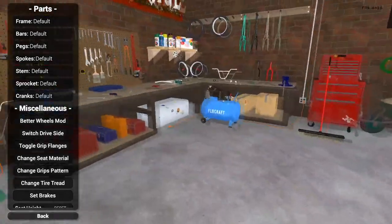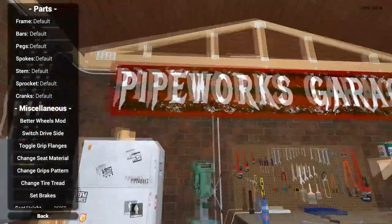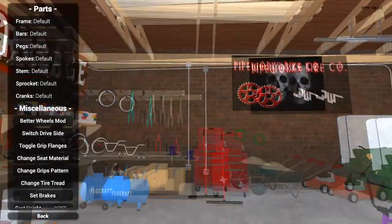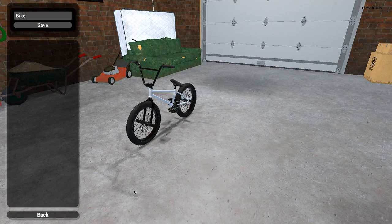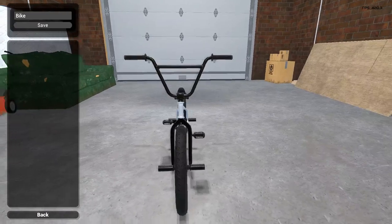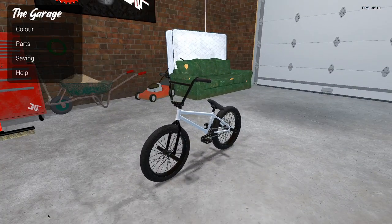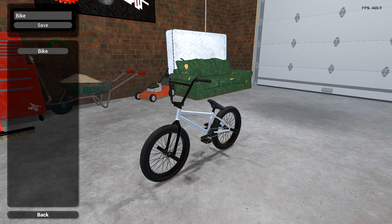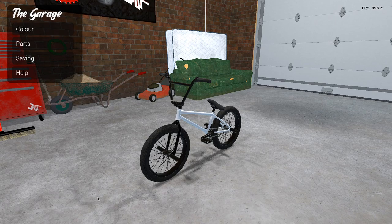Just before we go into part six, I'd like to add a part 5.1. If you want to use bike presets, first make sure you've got the Garage saves file. On the menu go to Save, make a preset, click Bike and save it. Come out, go back in just to make sure it's there, then close the game.